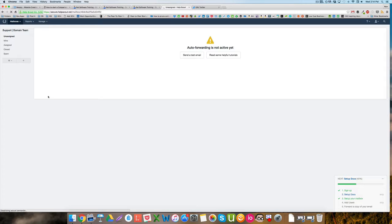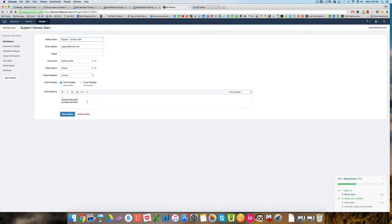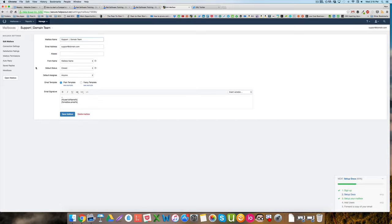That'll take you to the page where you'll be able to adjust how that looks. Now that we're on this page, you'll see your email signature. By default, it just has a little double line here that's going to insert my full name and the inbox name that I've got at the top here, support-domain-team.